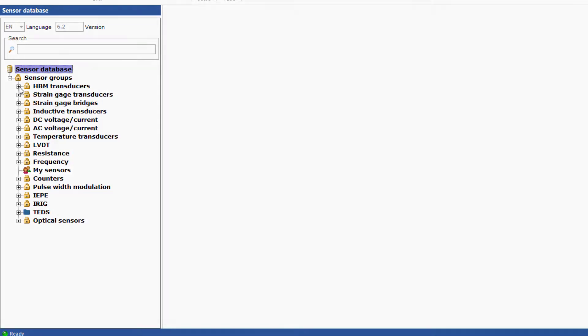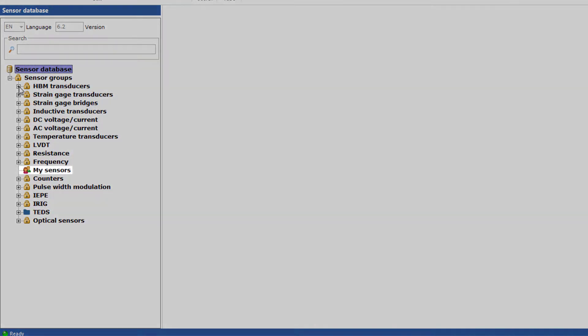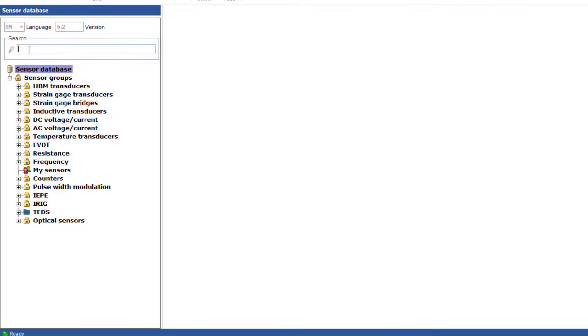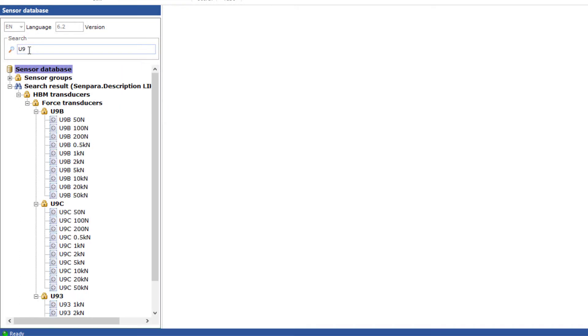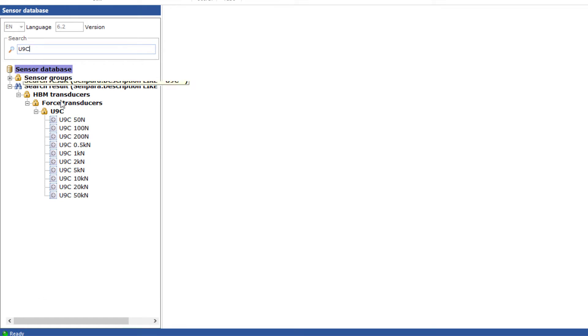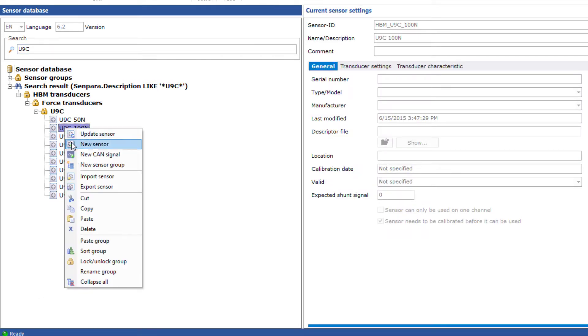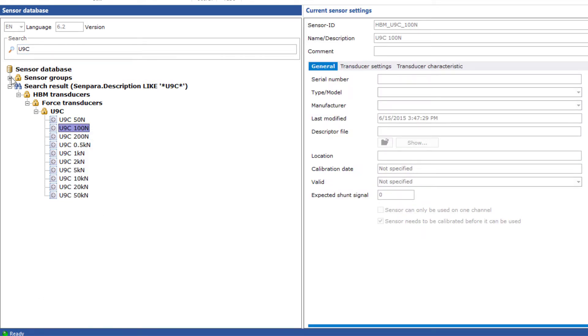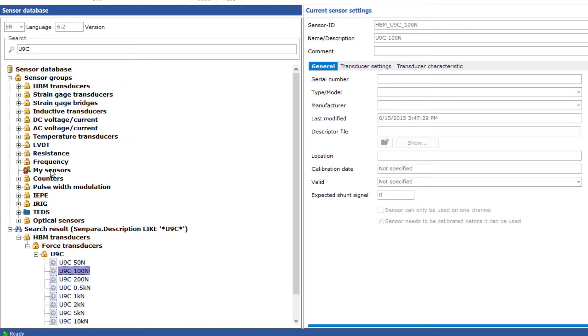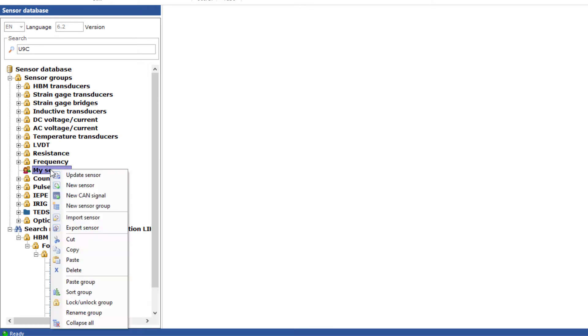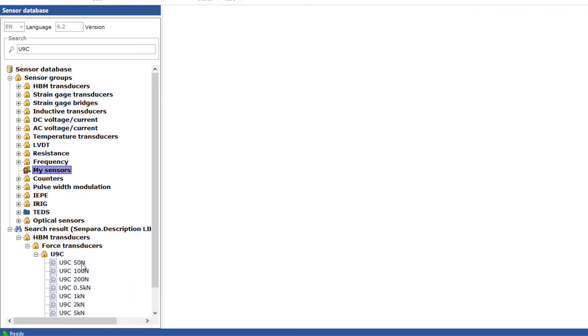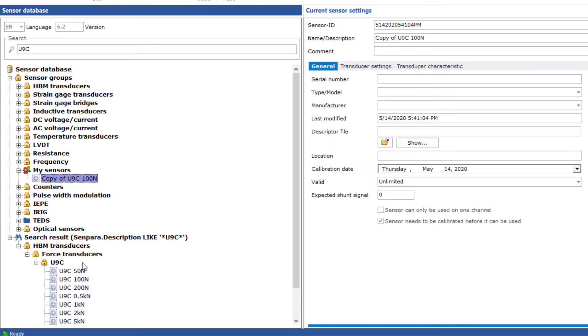This means you have to create your own sensor. The My Sensors area is intended for this purpose. Your sensors belong here. The easiest way is to copy an already existing sensor and paste it into the group. Then you only have to modify the sensor data a little.